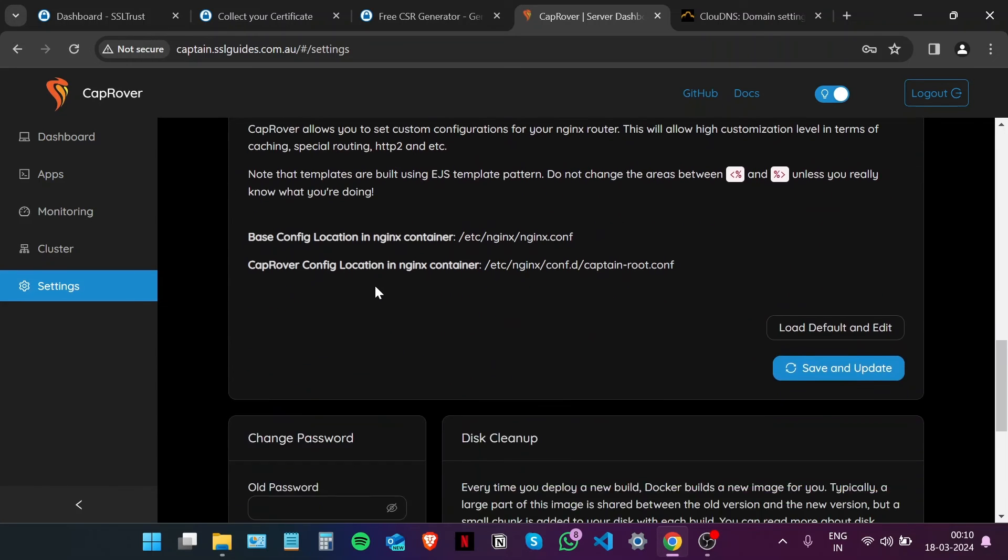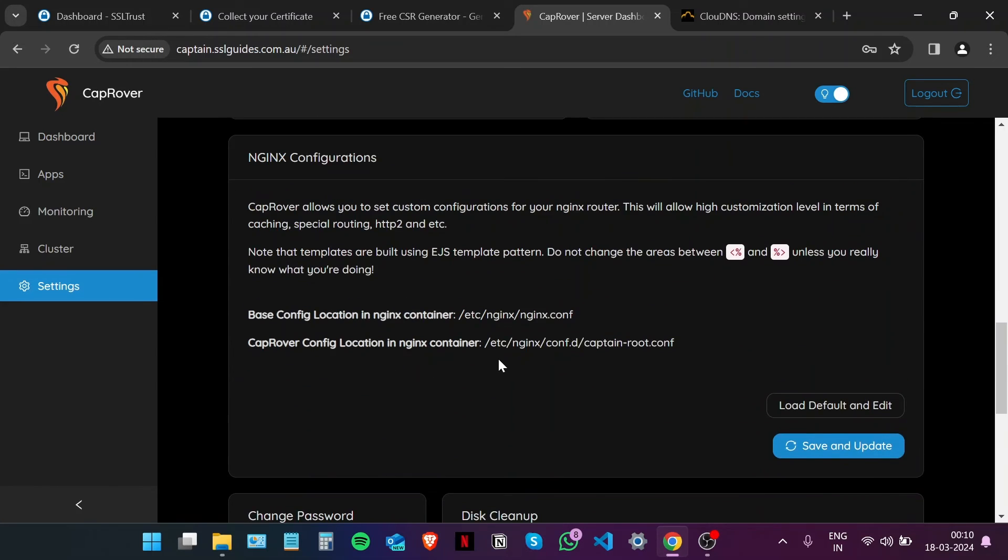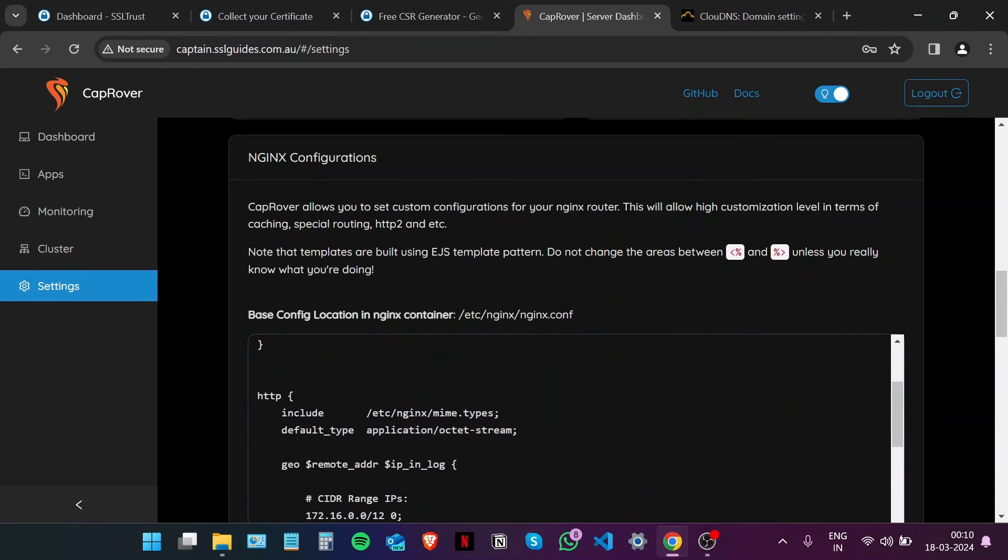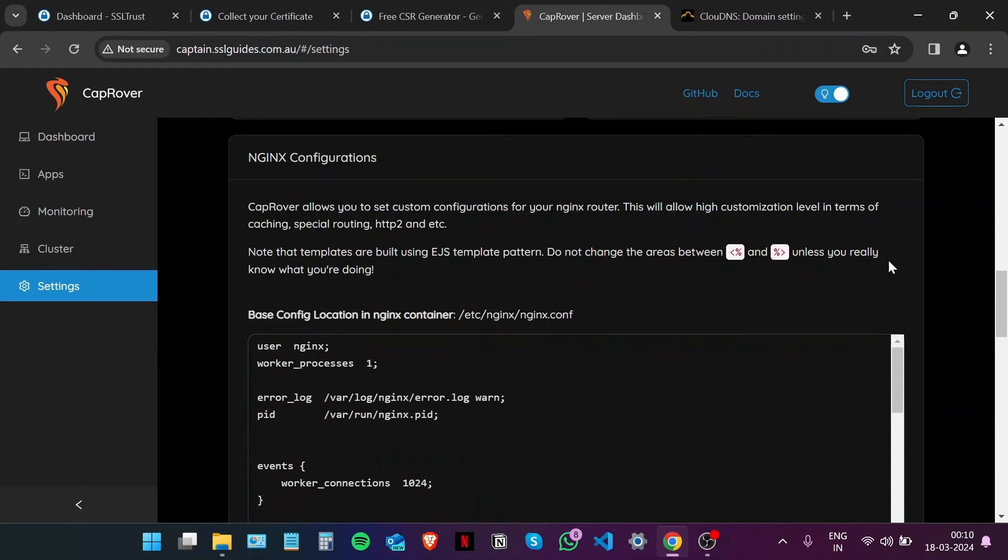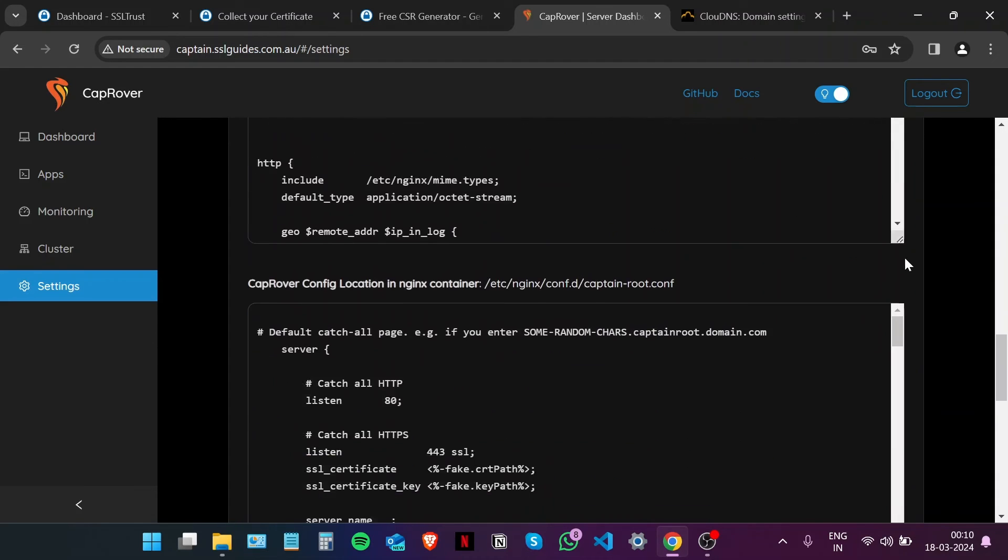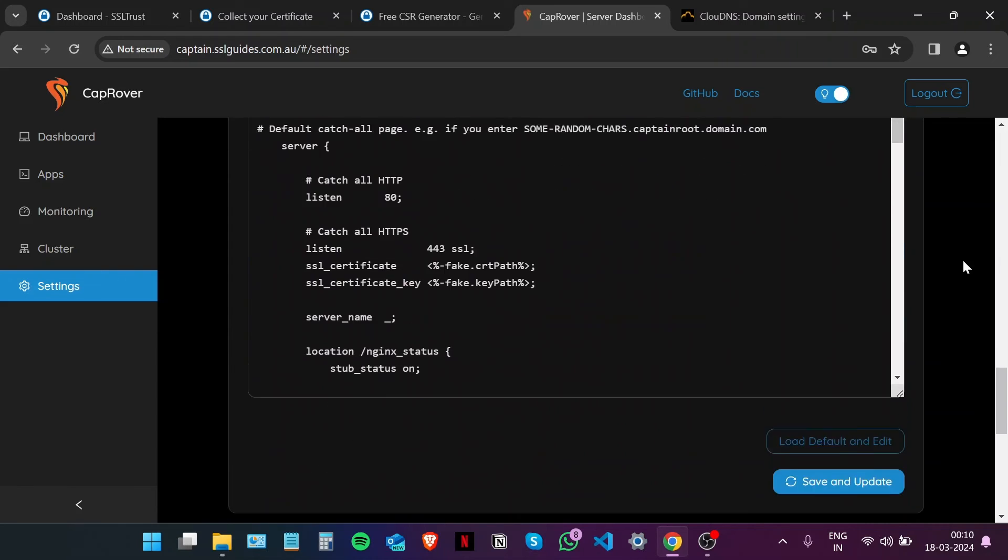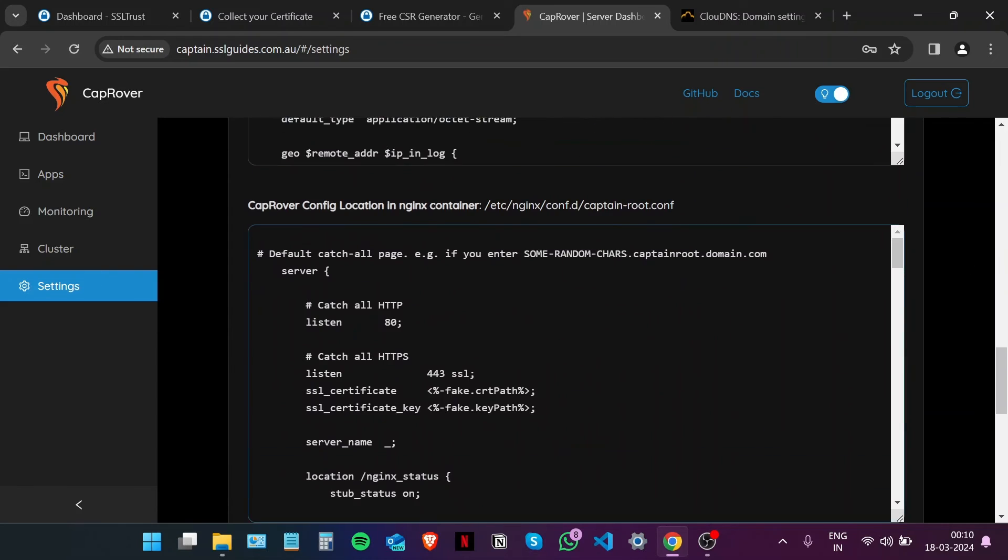Scroll down to nginx configurations, load default and edit. Scroll down to this location right here, /etc/nginx, and so on, captain root configuration.